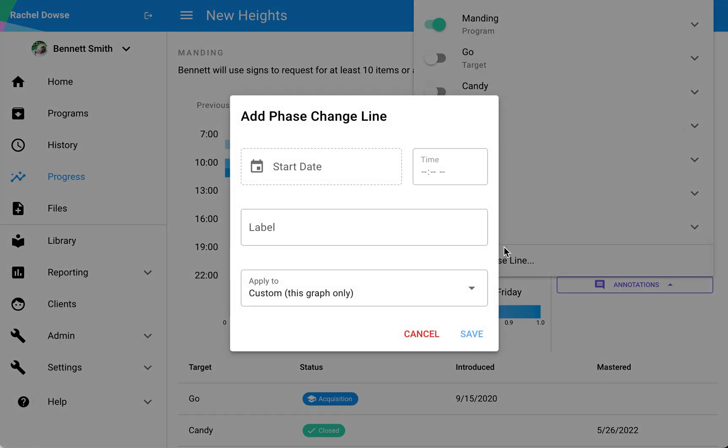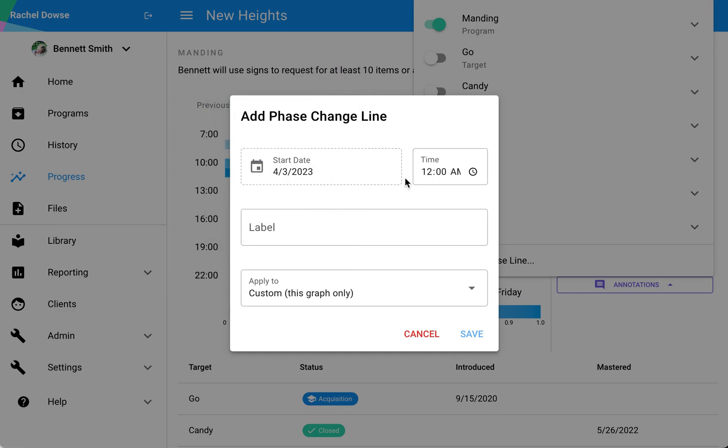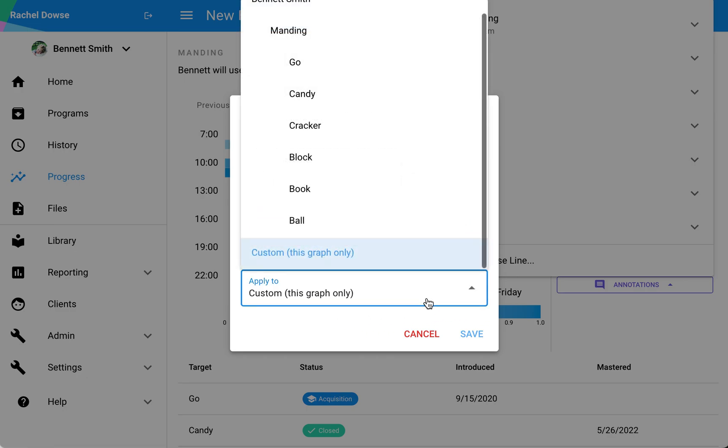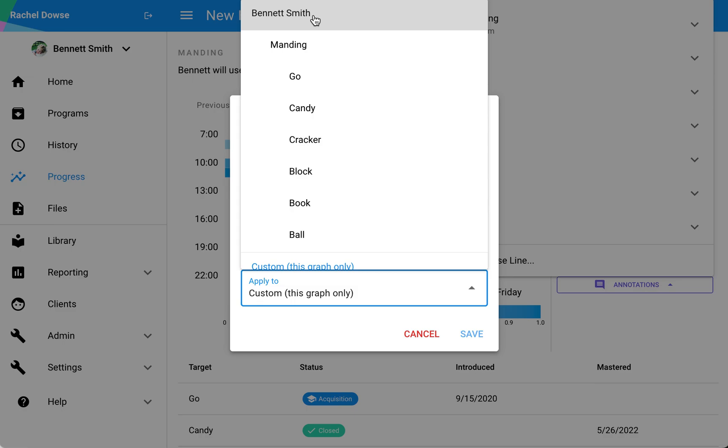To add a new phase line, if I'm doing this from scratch, I would just input that date, adjust the time as well, and then create a label. Once I do that, I can specify if I want to just apply this to this particular graph or if I want this to be widely available across all of that learner's graphs, or this particular program, or specific targets.